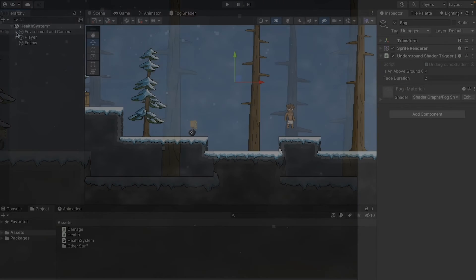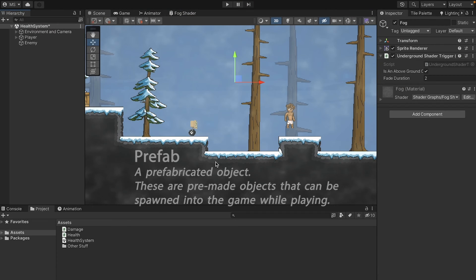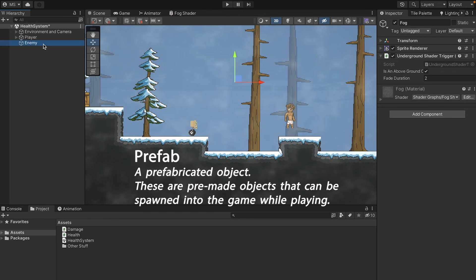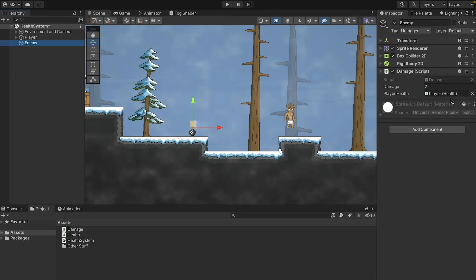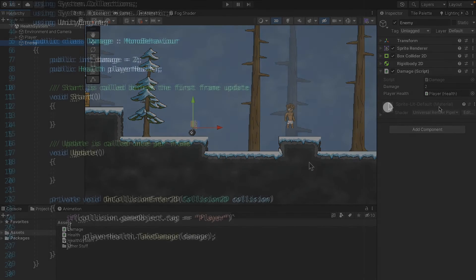That's working great. However, there's a problem. If your enemy is a prefab that gets spawned into the game, it will lose this reference to the player's health script. So we need to go into our code and tell the code how to find the script on its own.